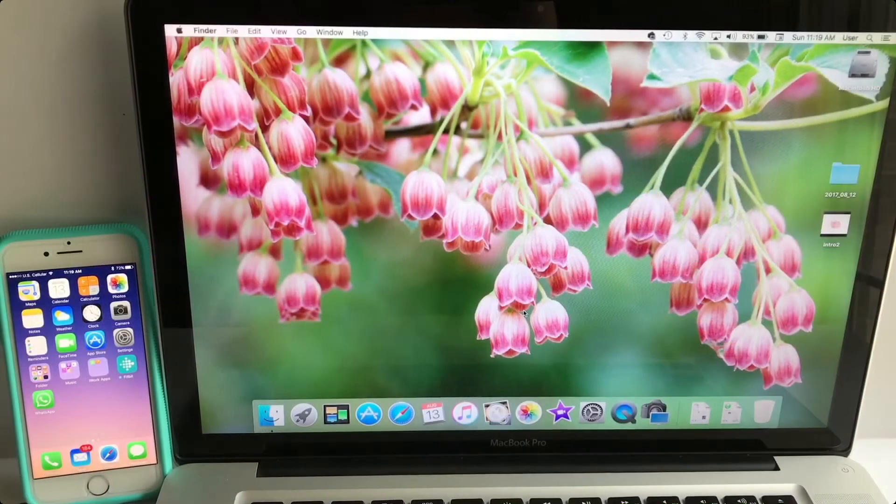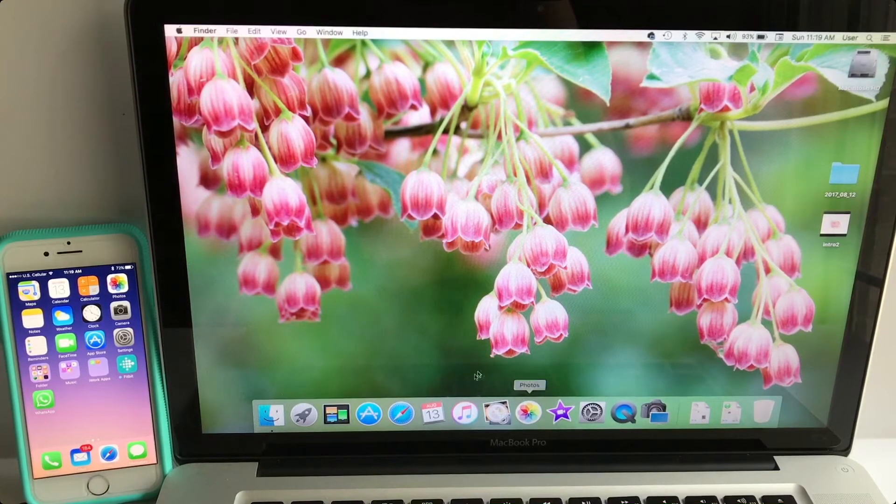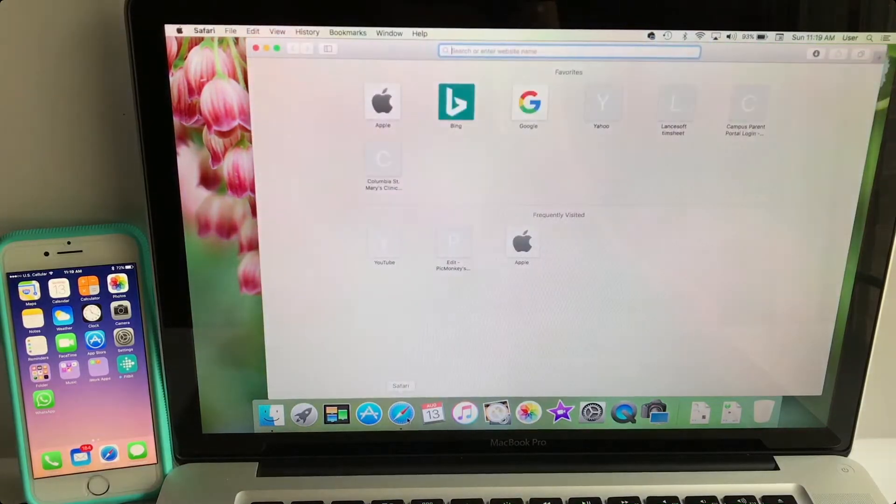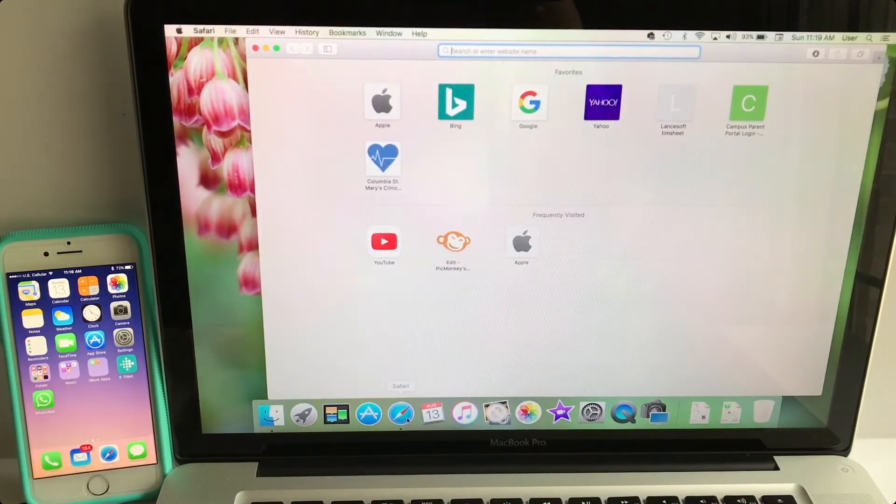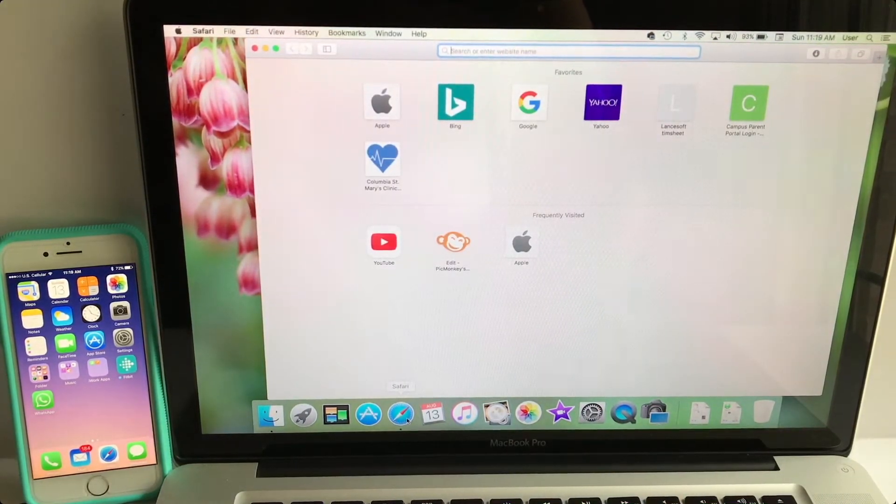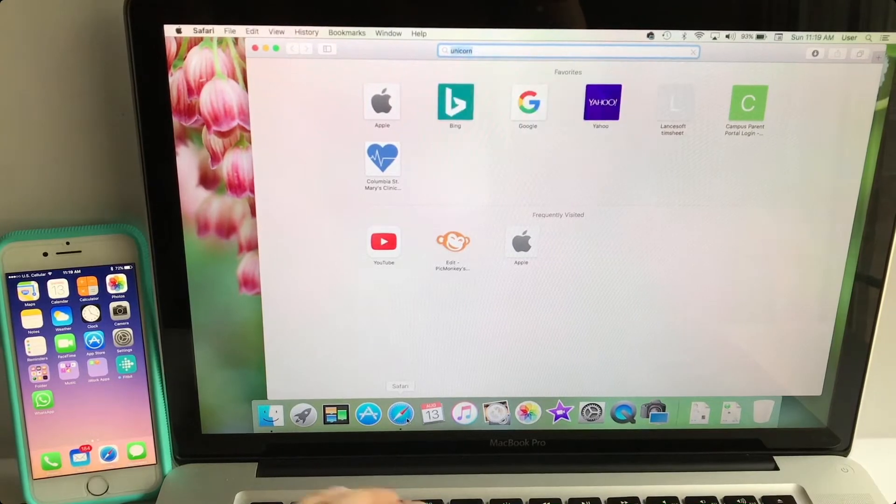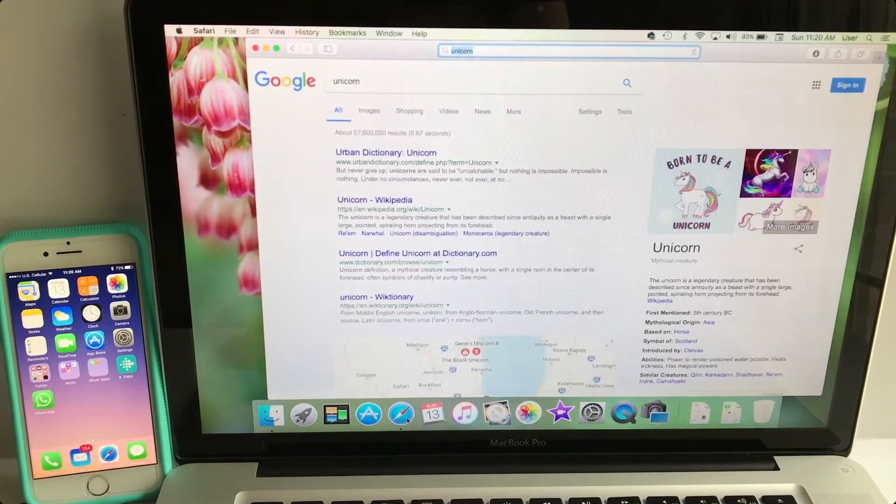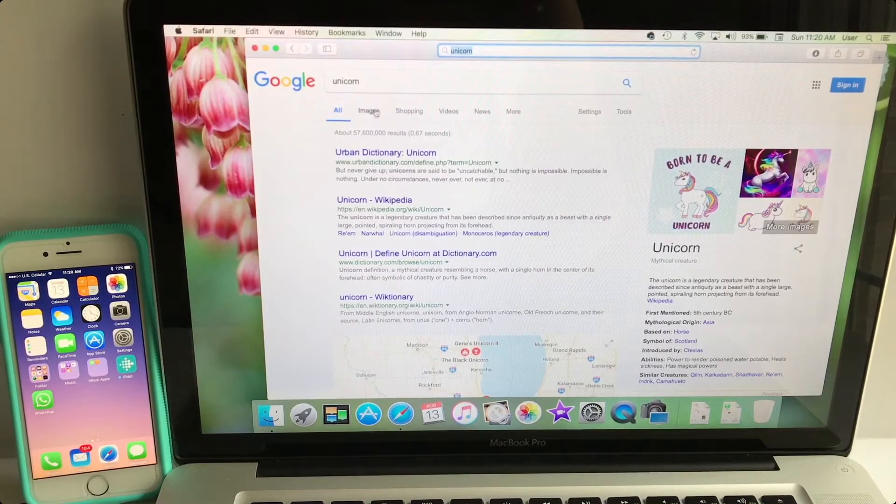So here's my MacBook on my right and my iPhone to my left. If you open up Safari, I'm just going to Google a random picture, so let's do unicorn.